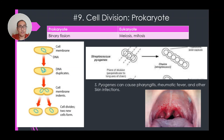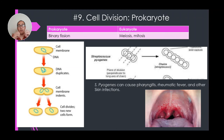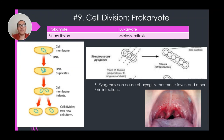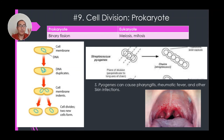Number nine: cell division. Prokaryotic cells divide by binary fission — the circular chromosome splits into two, then the cell splits into two, producing two daughter cells. Here is a picture of Streptococcus pyogenes — which causes pharyngitis, rheumatic fever, and skin conditions; pyogenes means 'creates pus.' You can see the dashed line showing where duplication happens: from three cells you go to six, then twelve, and so on. This is binary fission.